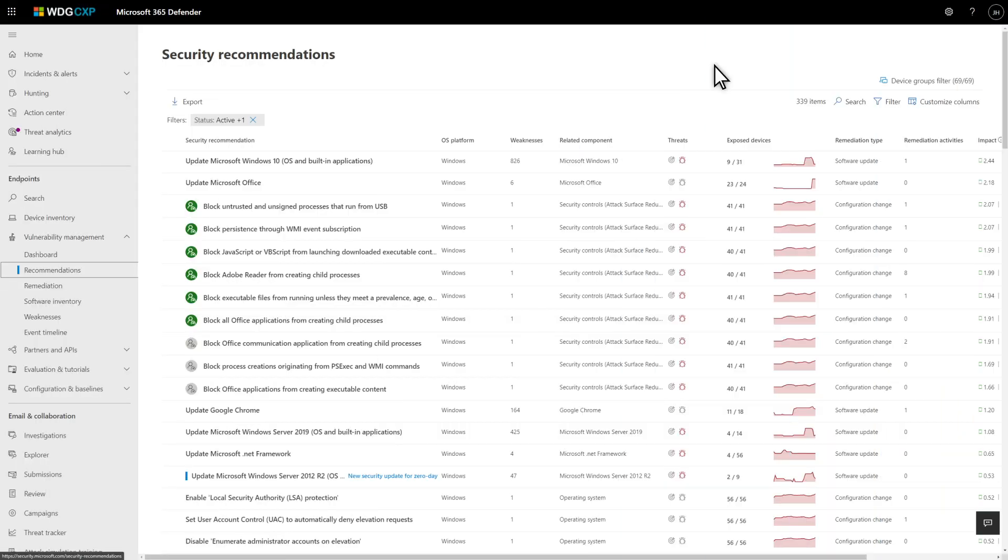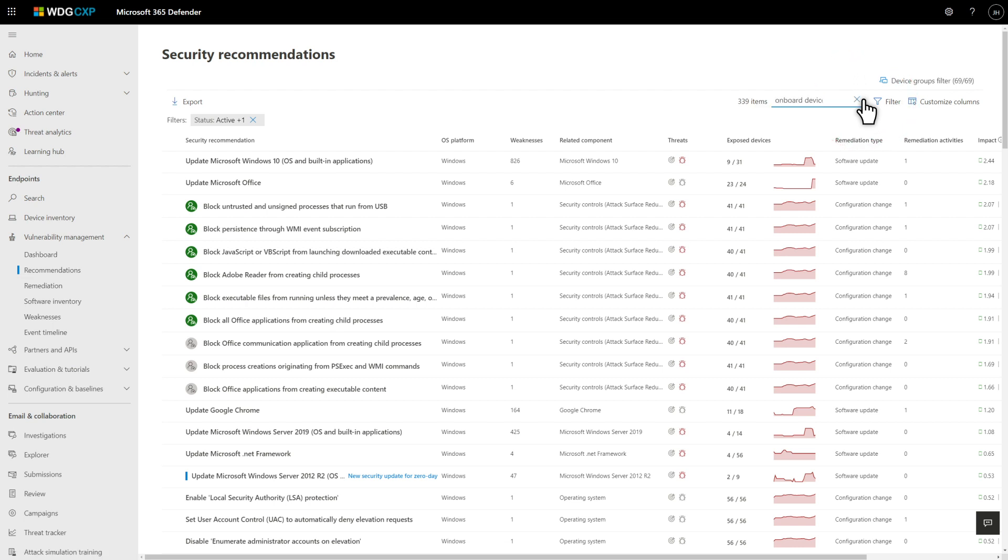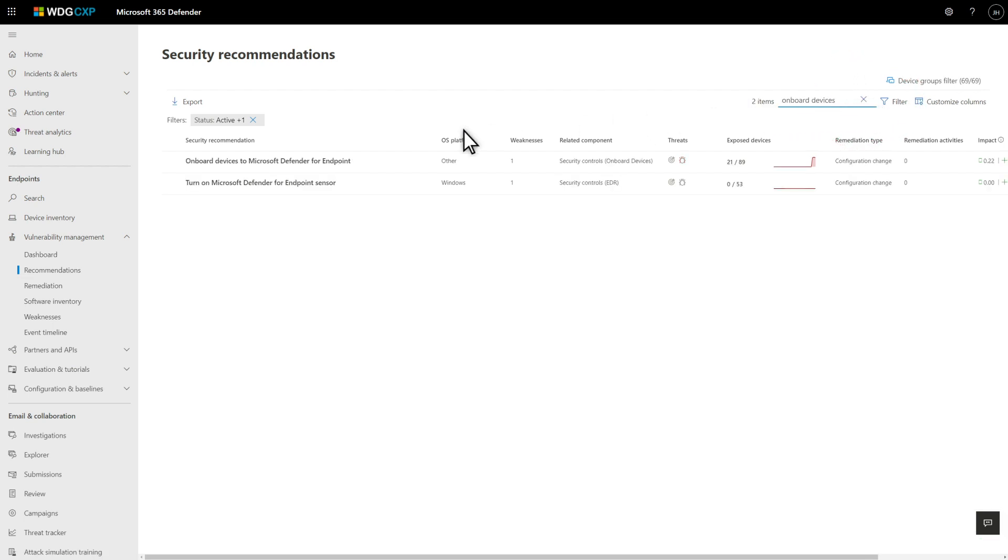The other way to get to the onboarding recommendation is to simply search for it on the Recommendations page. In the search box, type Onboard Devices to find the recommendation, and select it to open the details.